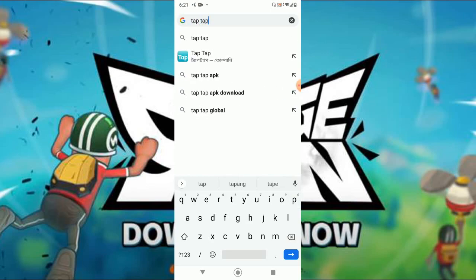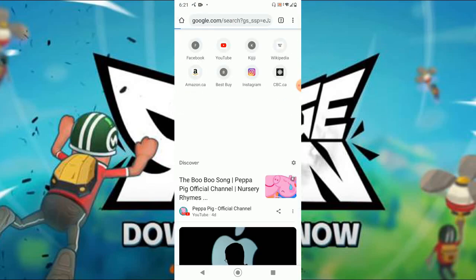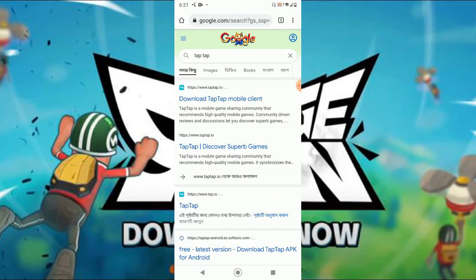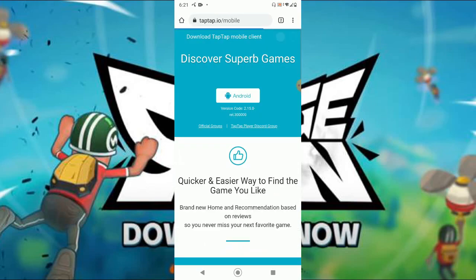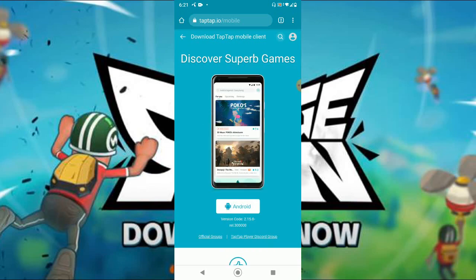So in Chrome you will have to download the TapTap application — the TapTap mobile client. You cannot download it from the Play Store because it is not found there. So you will have to come here and download it from here.